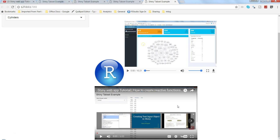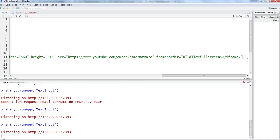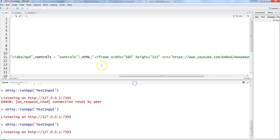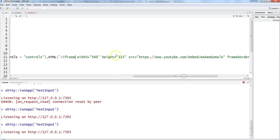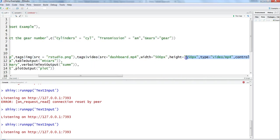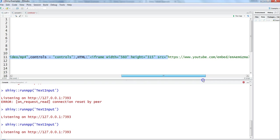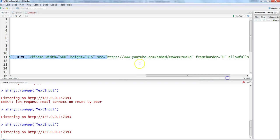Or from any other site - you have Vimeo or any other site which is providing you this code, this iframe. Or maybe what you can do is you can have a standard code like this, just keep on changing the source. Just keep on changing this particular source information, and you'll have the videos directly from any side of the web.